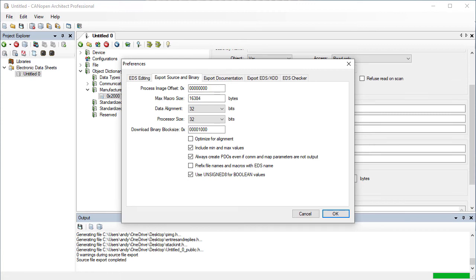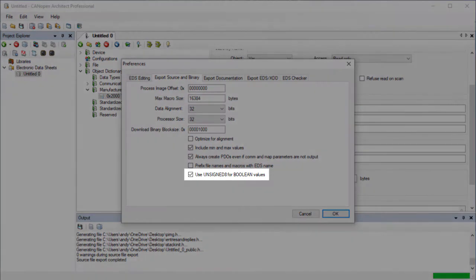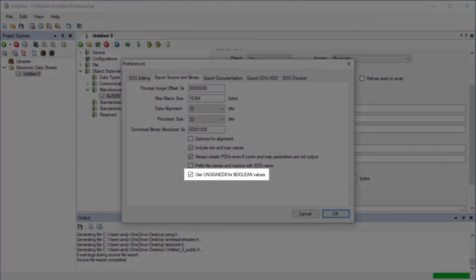The CANopen stack does not support Boolean granularity for variables, however Boolean entries still need to be documented as Boolean in the EDS. The last option changes their storage size to a byte.